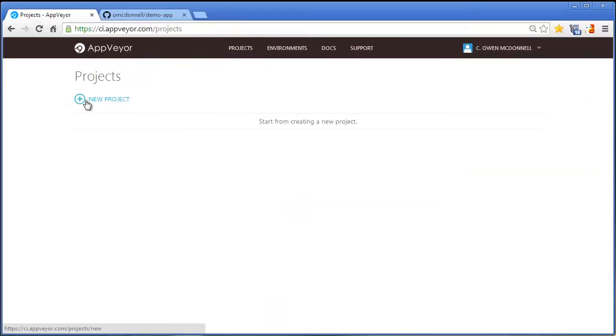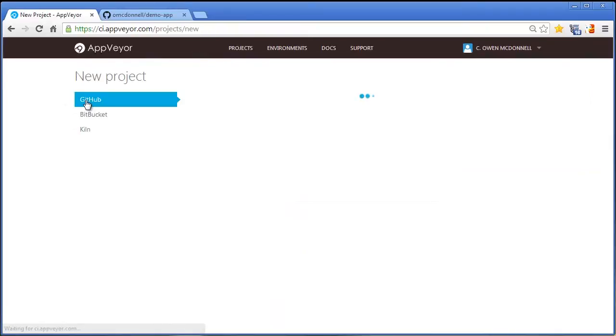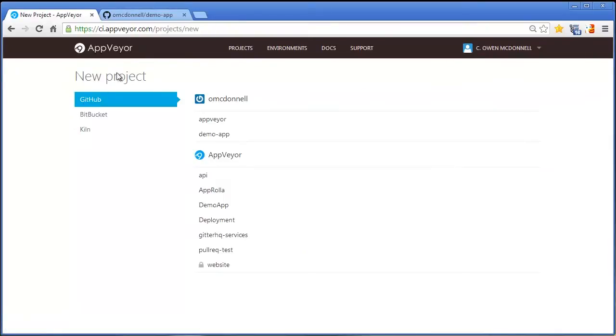I'm going to start a new project here and I've already made a demo app for the purposes of this demo. I'll add that now.